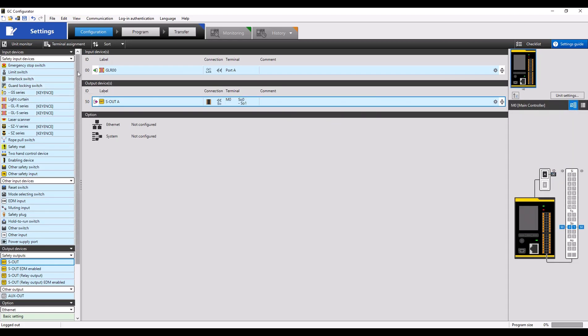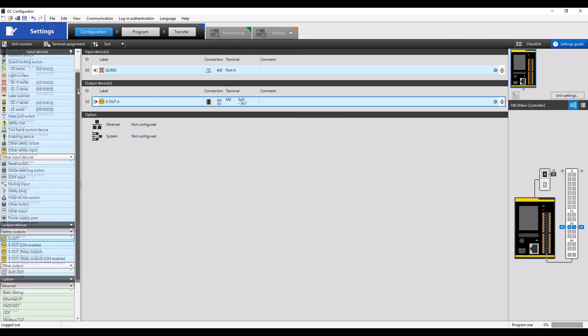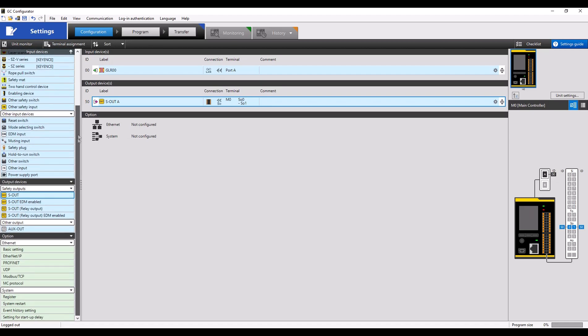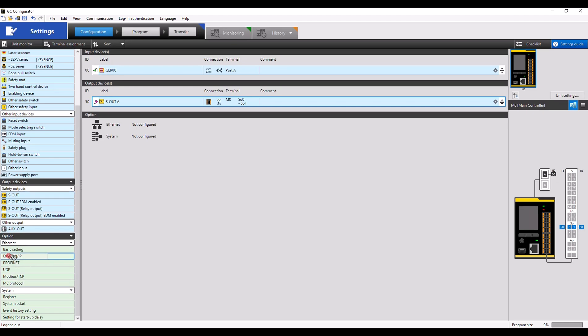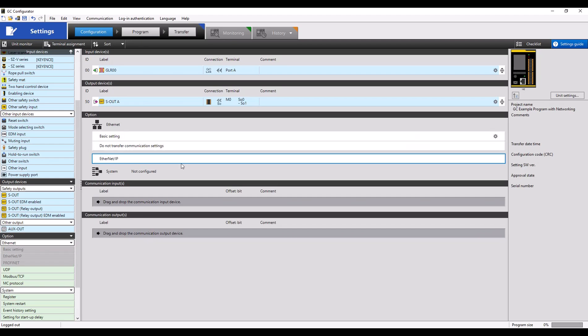After all that's configured, you can scroll on the left-hand side down to Option, where you can see Ethernet IP, Profinet, UDP, Modbus TCP, and MC protocol. Here you can drag in your desired networking protocol, in this case Ethernet IP for the example.